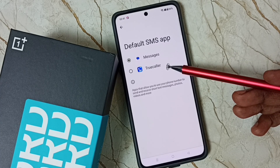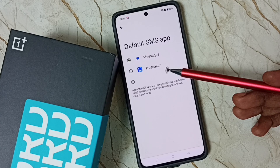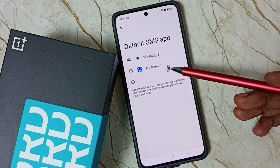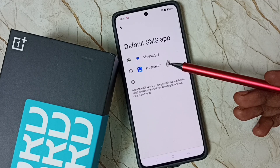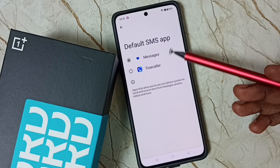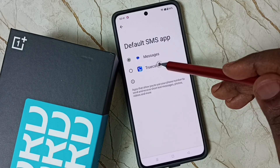If you are not able to see True Color in this list, you can install True Color from the Google Play Store. After that, you would be able to see True Color here. I am going to change the default SMS app from Messages to True Color.